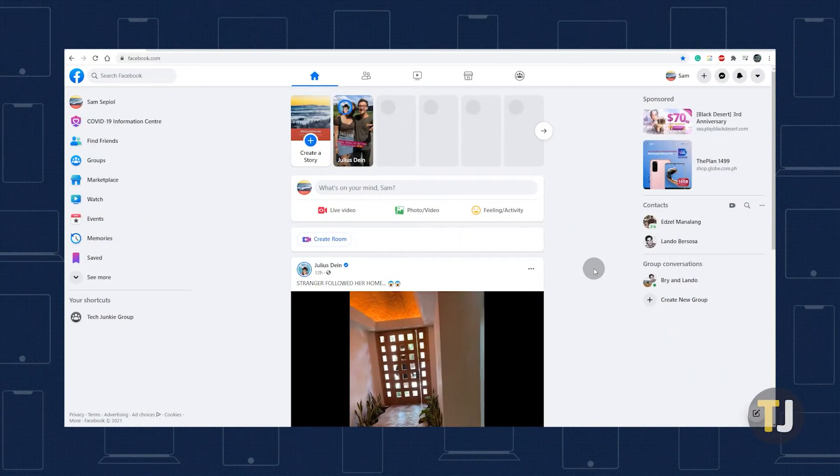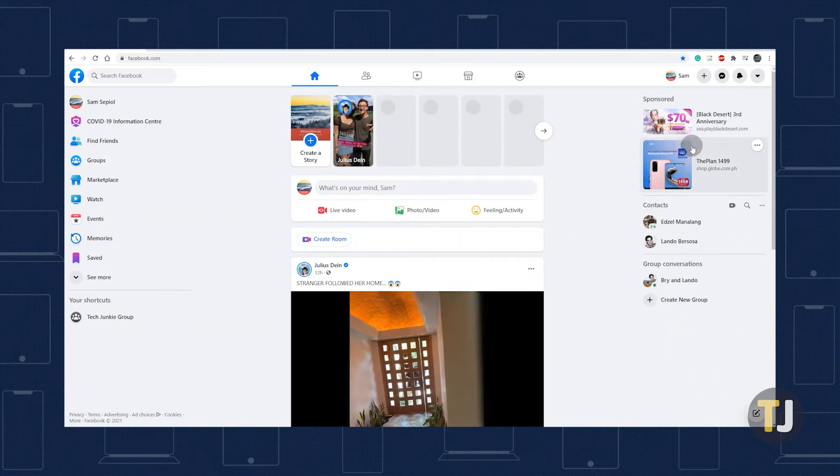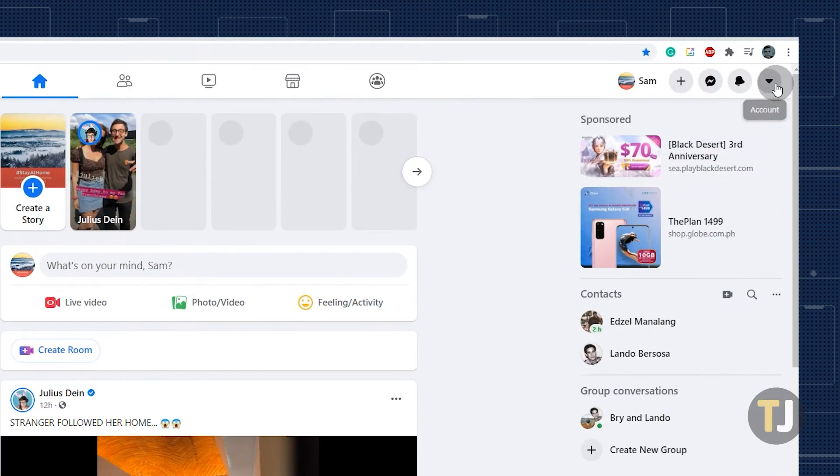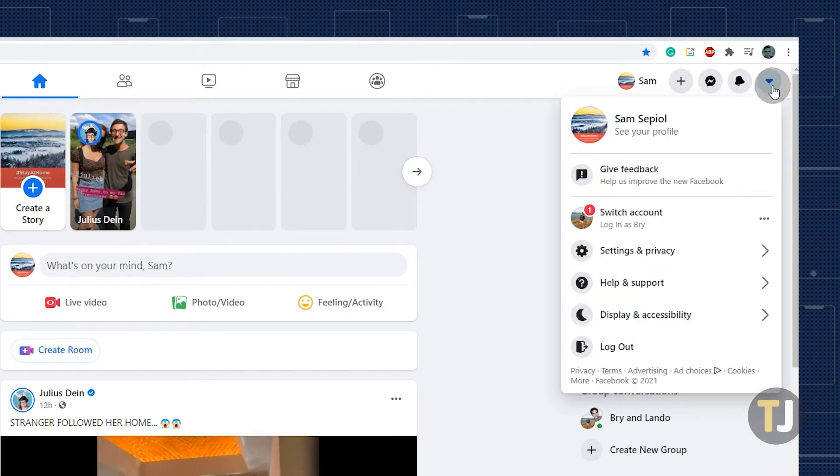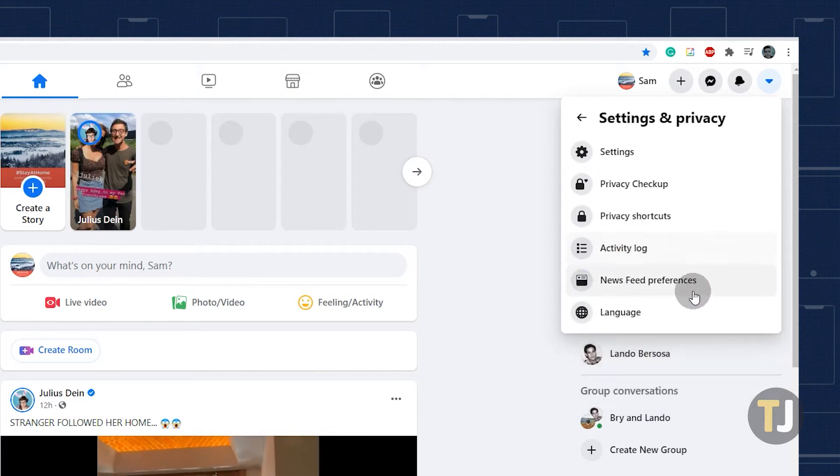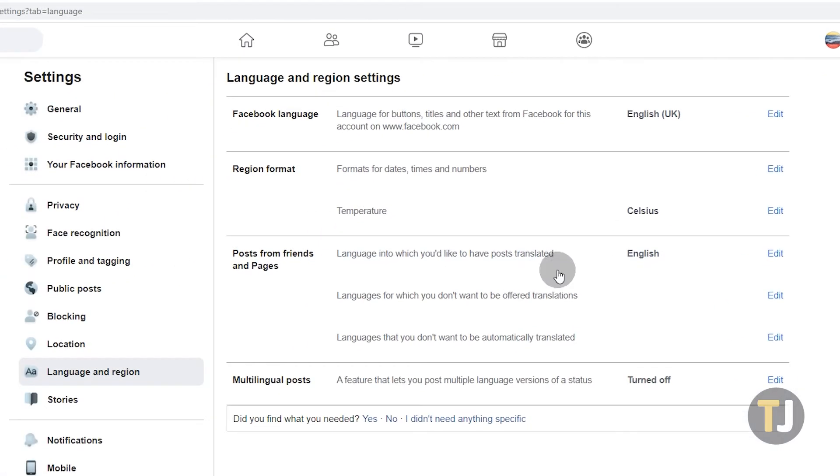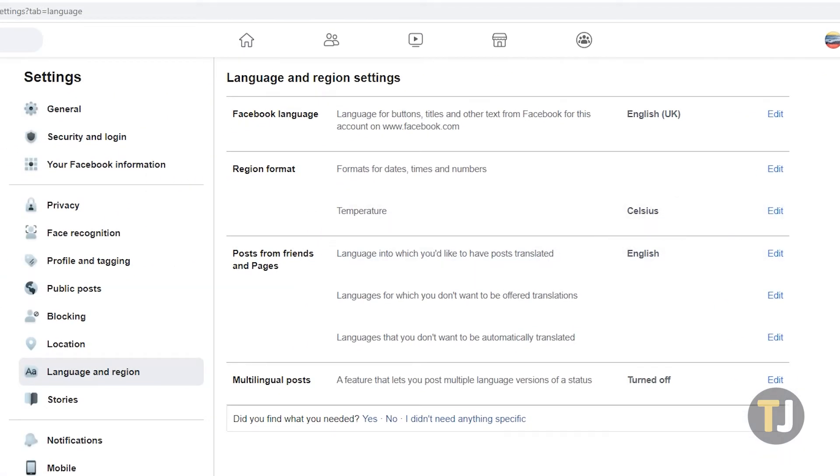If you're on desktop, just log into Facebook and click the arrow icon in the top right. Click on settings and privacy, then click on language. This should bring up the language and region settings for your account on desktop.